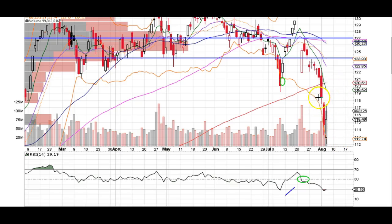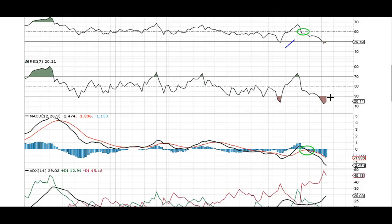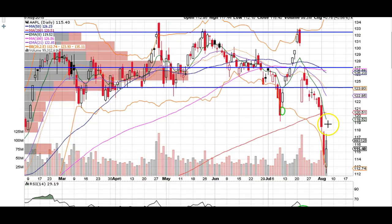We've also got a gap to fill up here at about 118.50. I do think that it fills, and I do think we test this 120 area, which is also where the 200-day moving average is. So we've got to retest that before coming back down. Looking at the indicators, all trending down, getting a little bit of space here. Momentum is building on the downside for the MACD. So just a couple of things to watch — eventually we are going to fill this gap up here before heading back down.